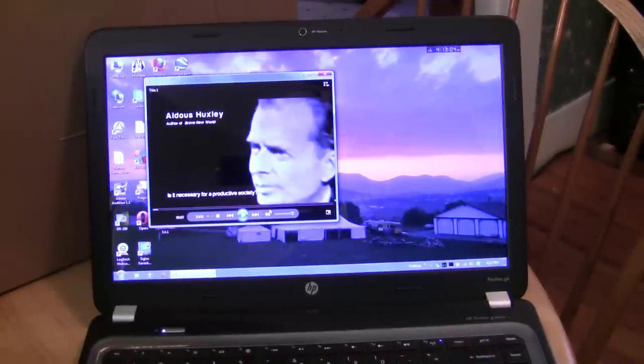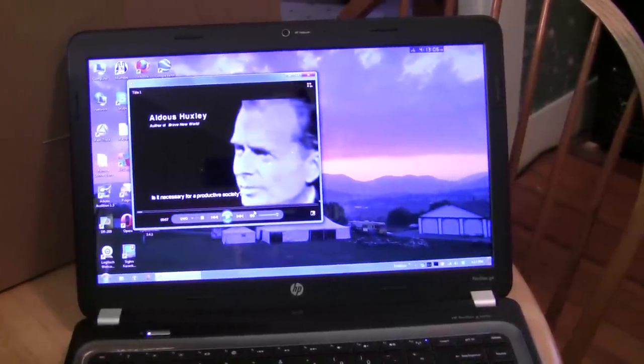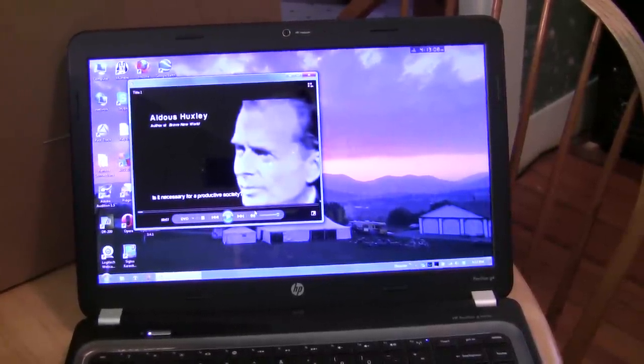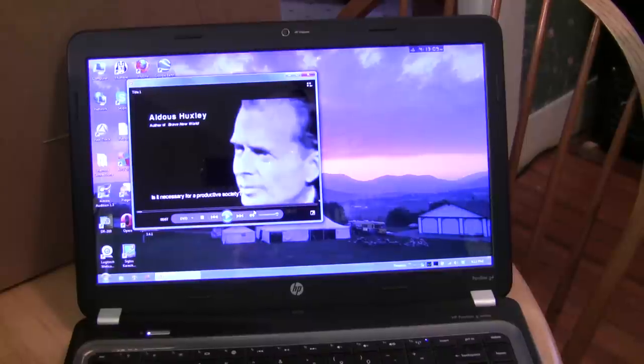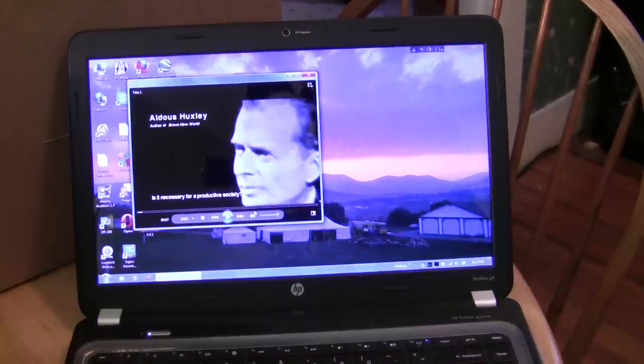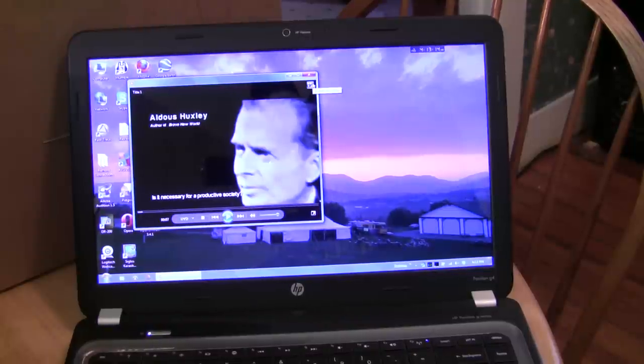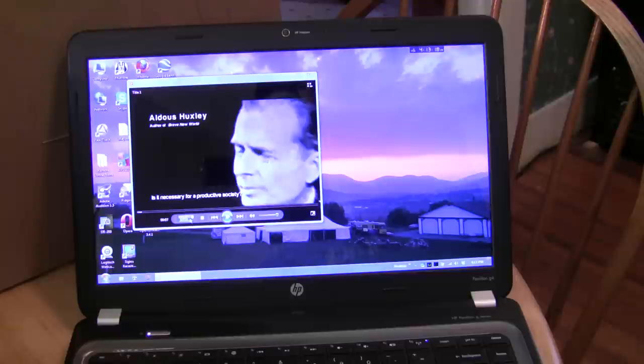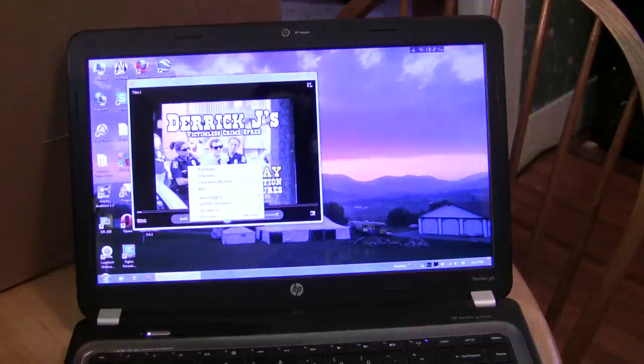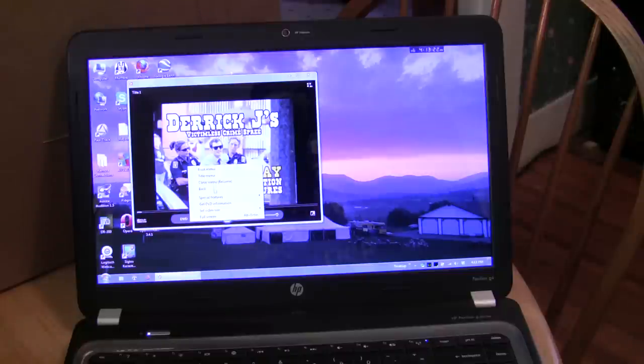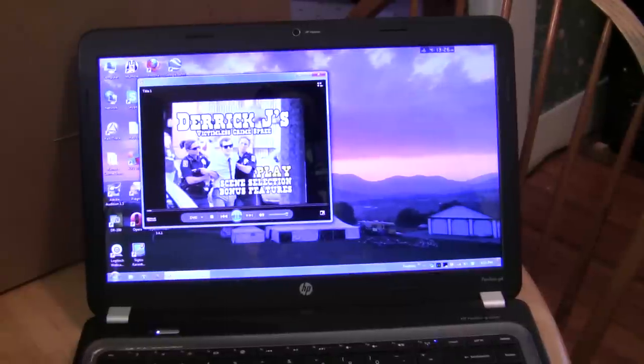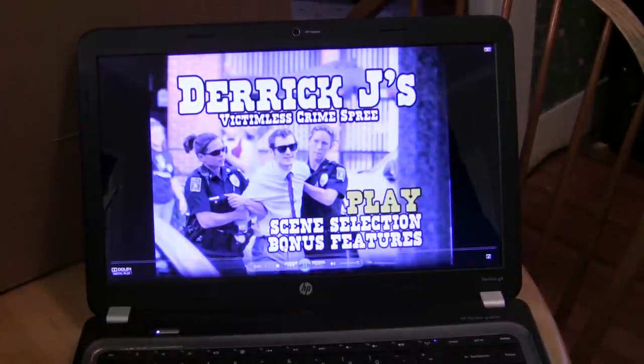One commentary track by Derek Jay himself. The other one features myself, Bo Davis, the editor of the film, and Derek Jay. So, you get the three of us commenting on things. And, of course, I hardly ever use Windows Media Player, so I don't know what I'm doing as far as going back to the main menu here. There we go. So, let me show you the bonus features menu.